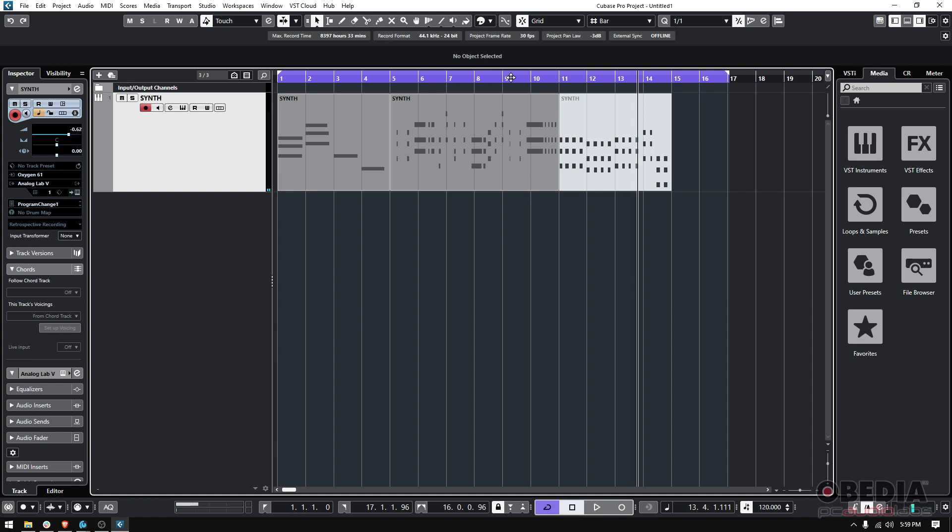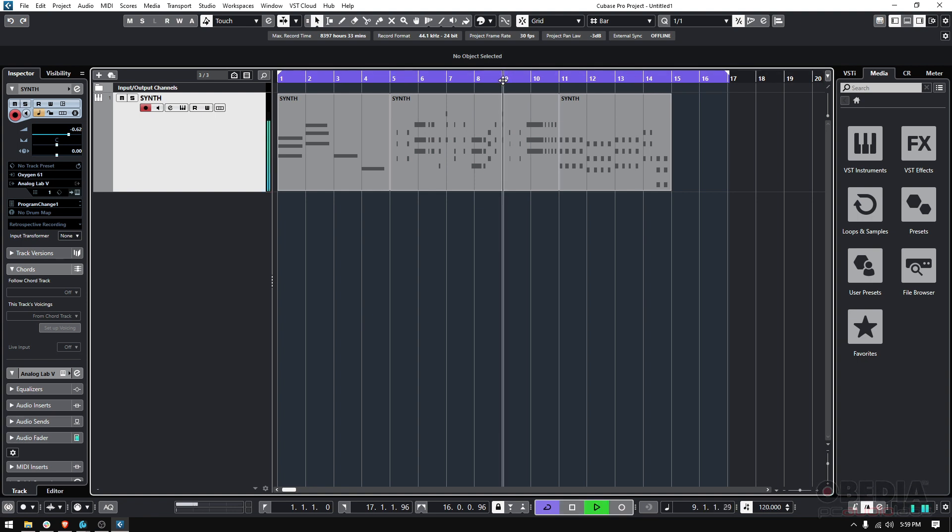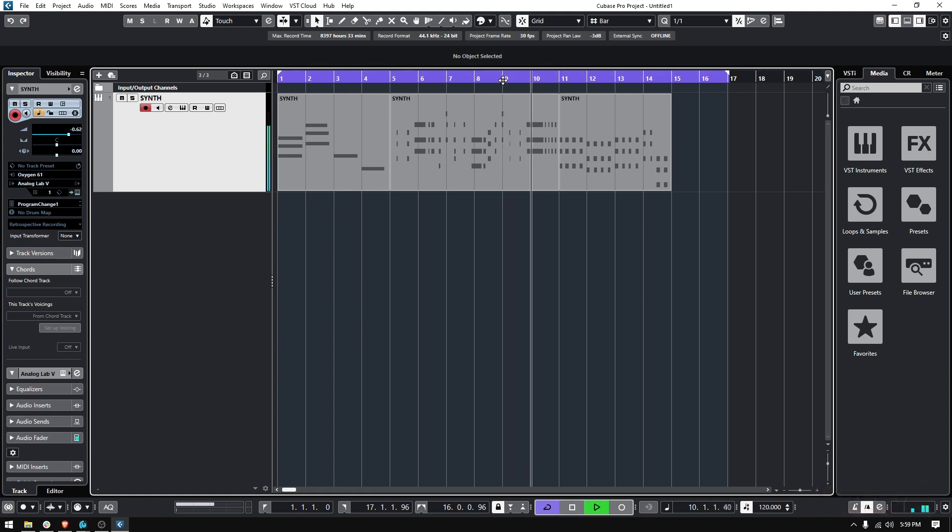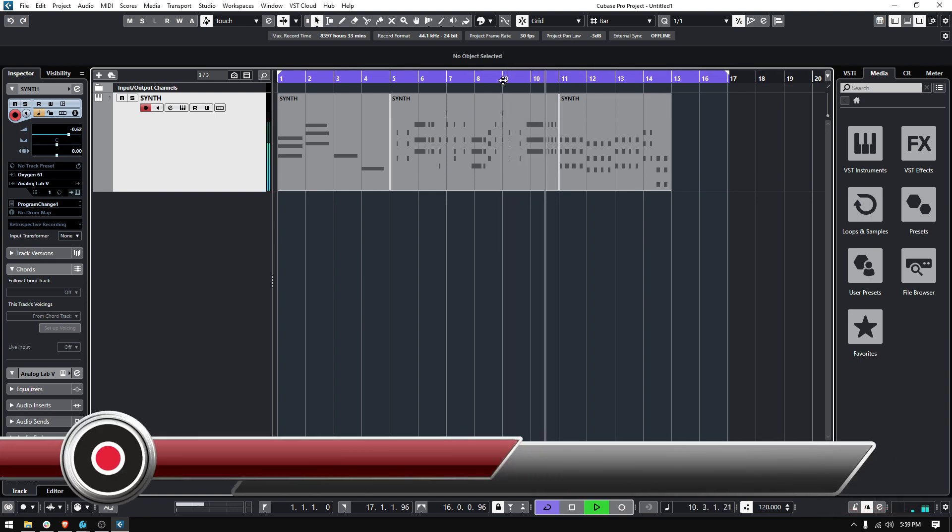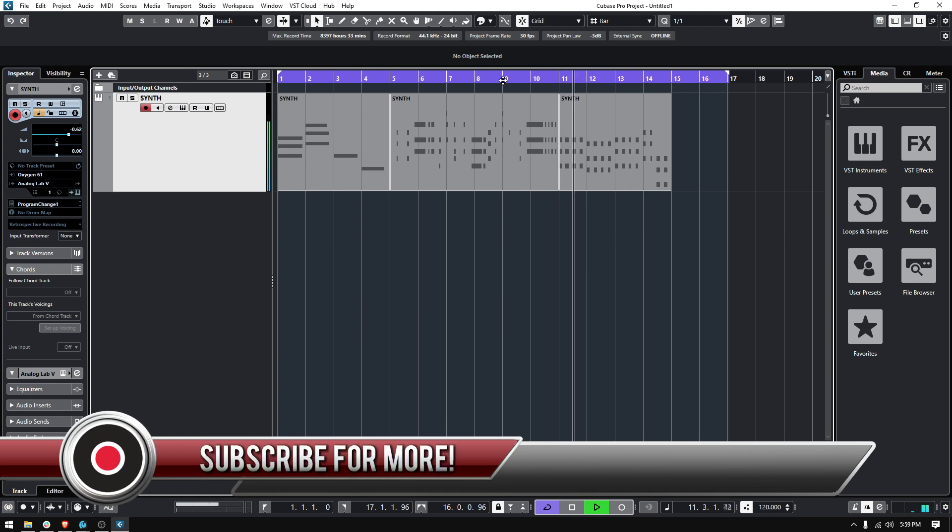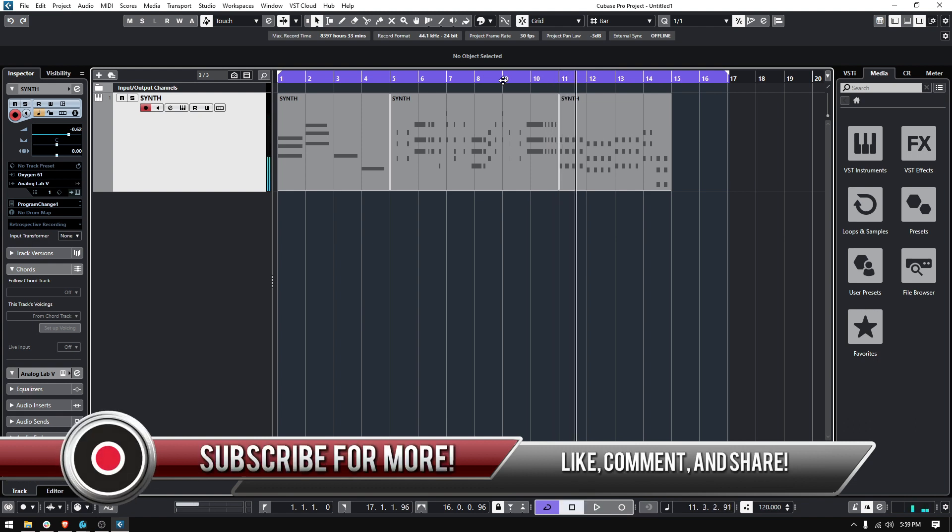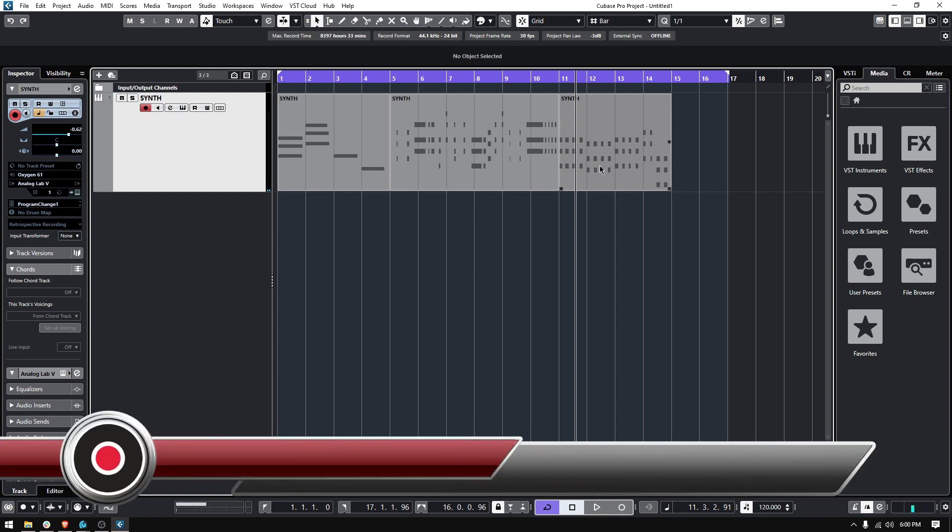You can always undo that, and if we go and play back again... there it is. So that is how you mute a MIDI event or MIDI part in Cubase.